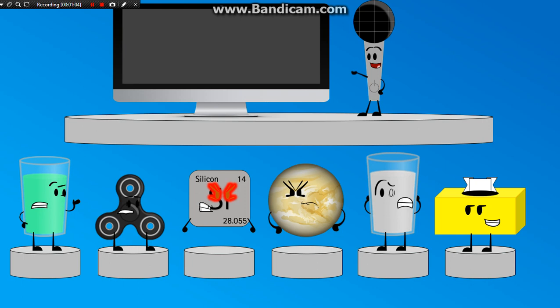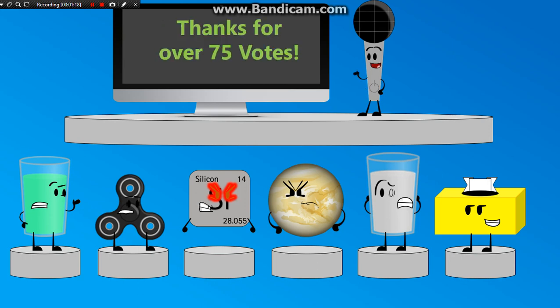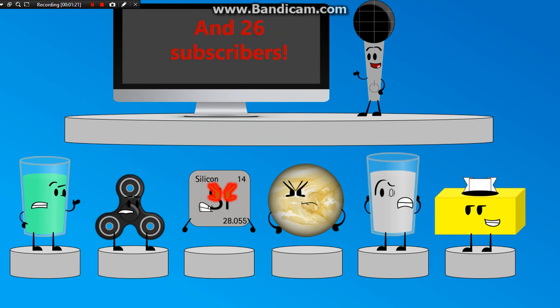Well, welcome to the elimination. I am very sorry for the late arrival, you guys. But anyways, welcome to the elimination. One out of six will be eliminated. Anyways, the total votes we have here is 79 votes. Most ever. Thanks for over 75 votes and 26 subscribers.